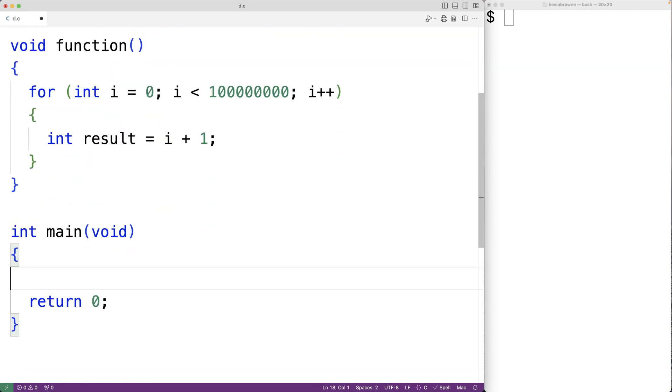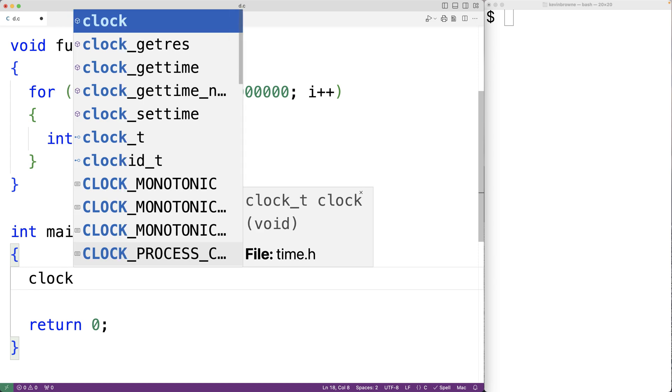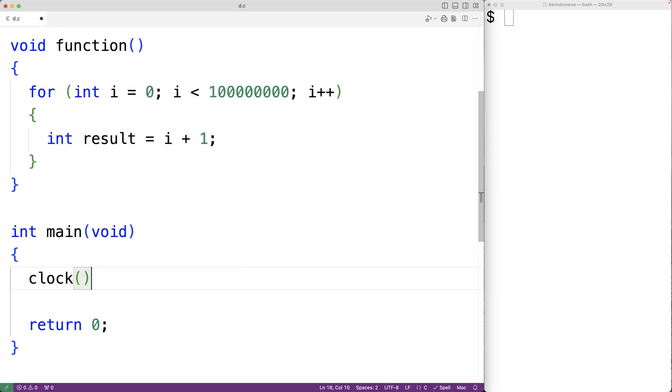If we call the clock function in the time.h library, this function is going to return the processing time since the program began execution. That value is going to be of the type clock_t.